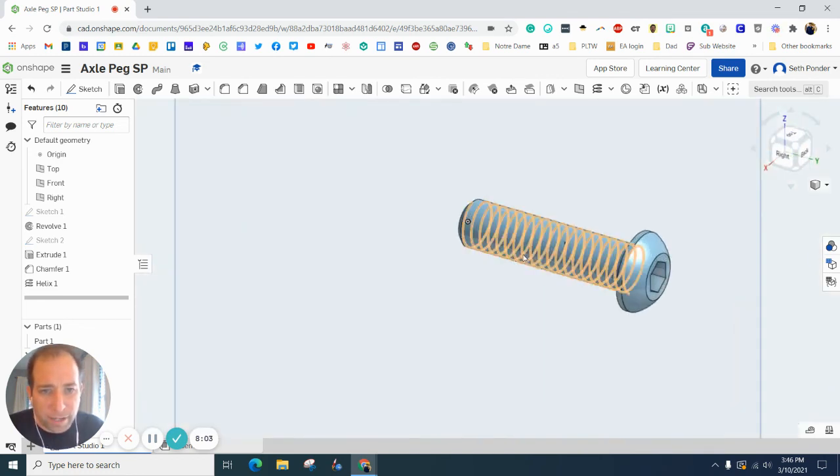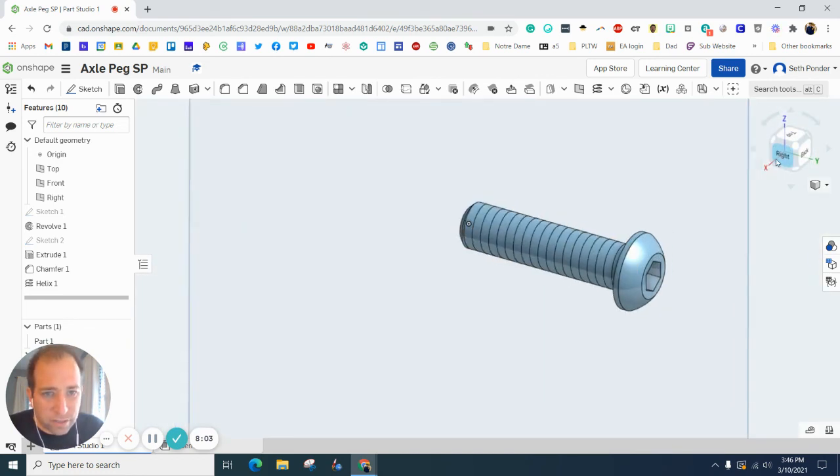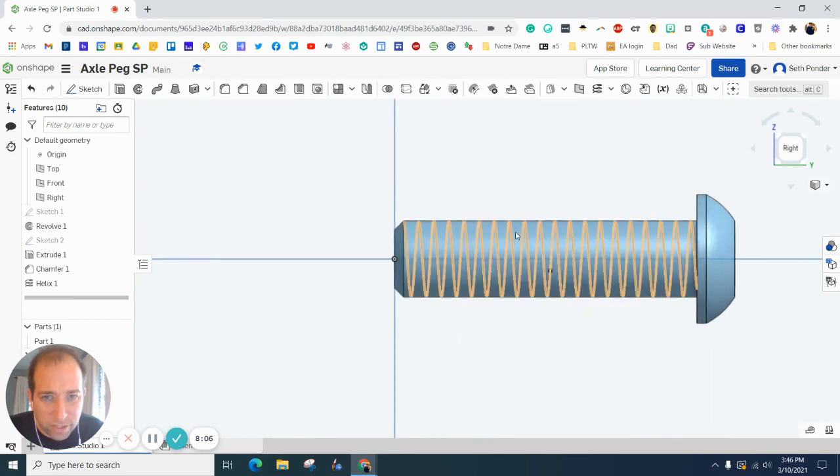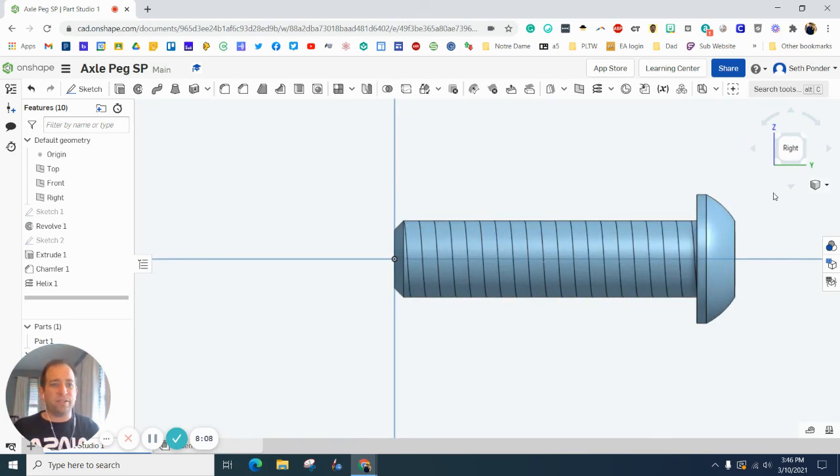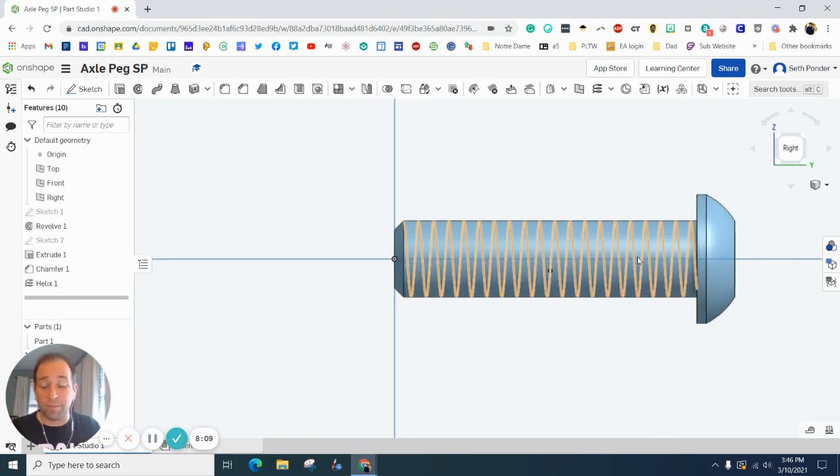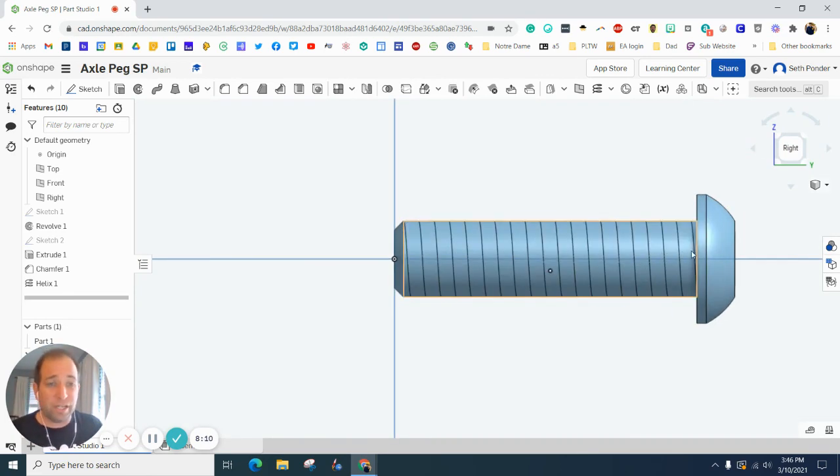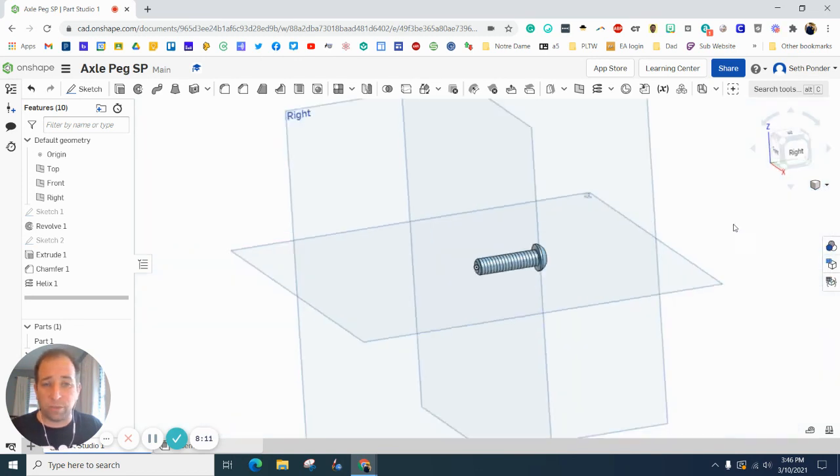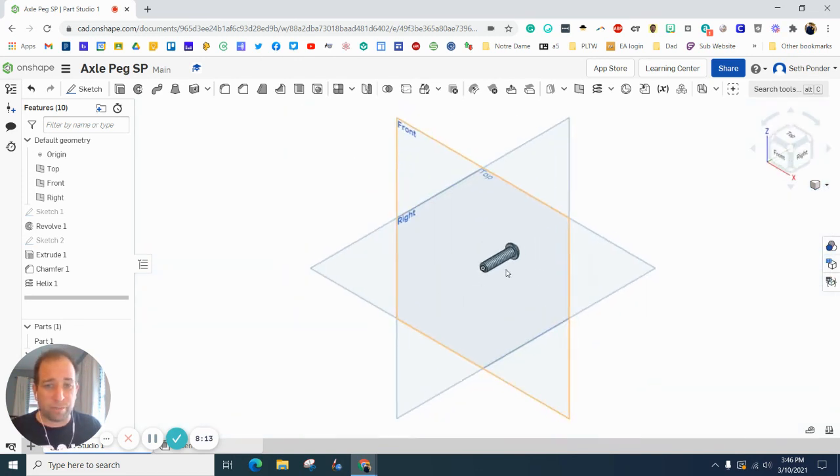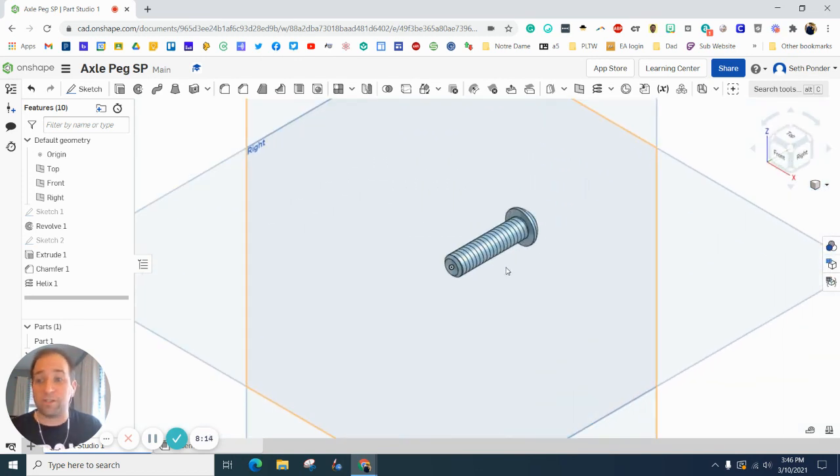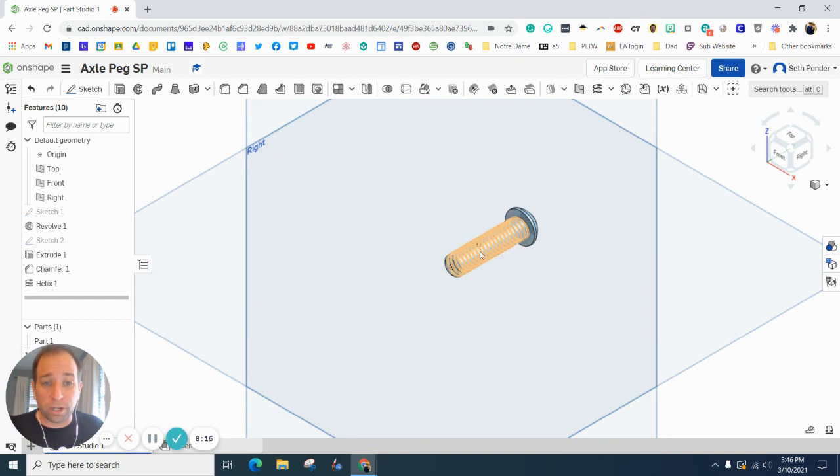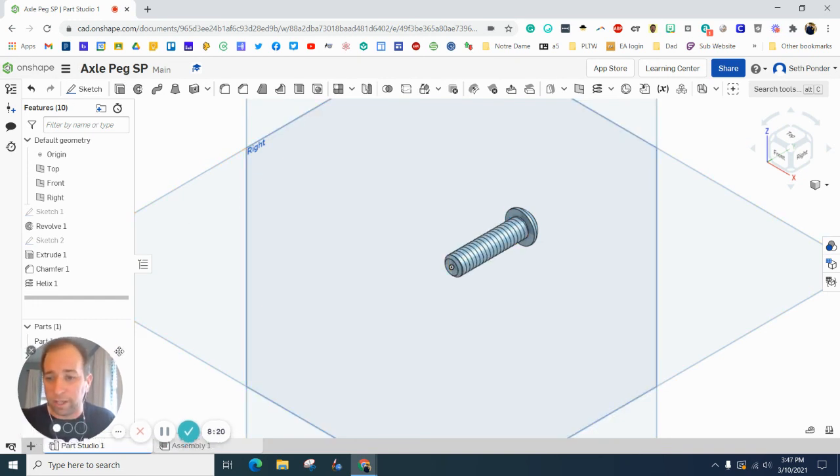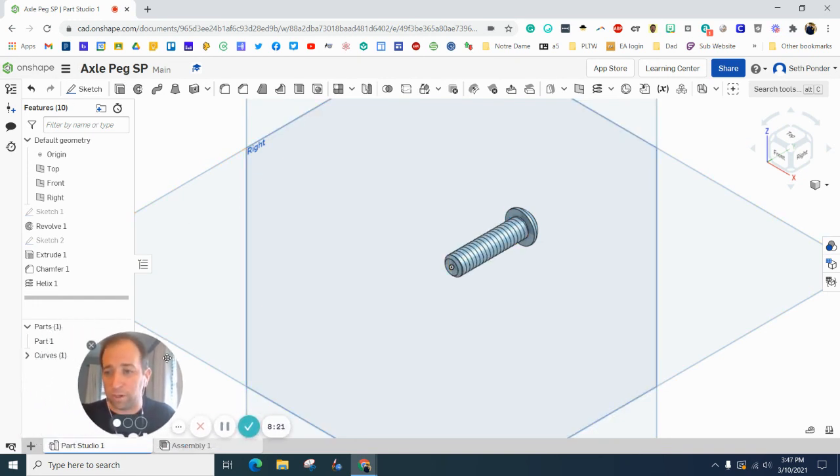As you can see here, the threads don't really exist when you look up close. This is the closest I can come to it using OnShape, and I'm new to this just like all of you. We're going to call this our axle peg.